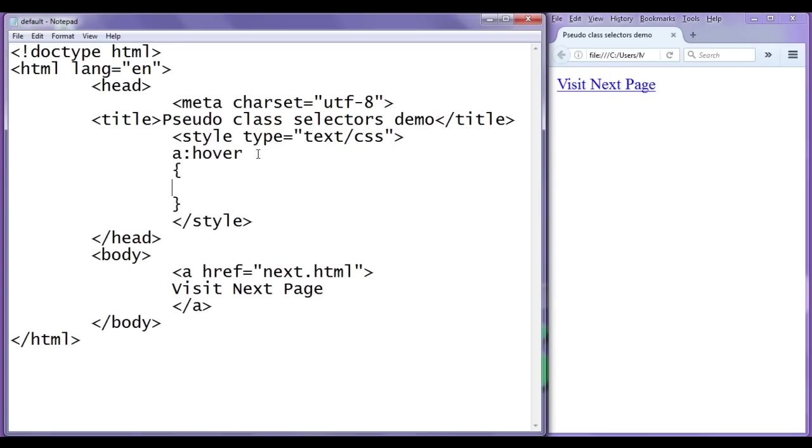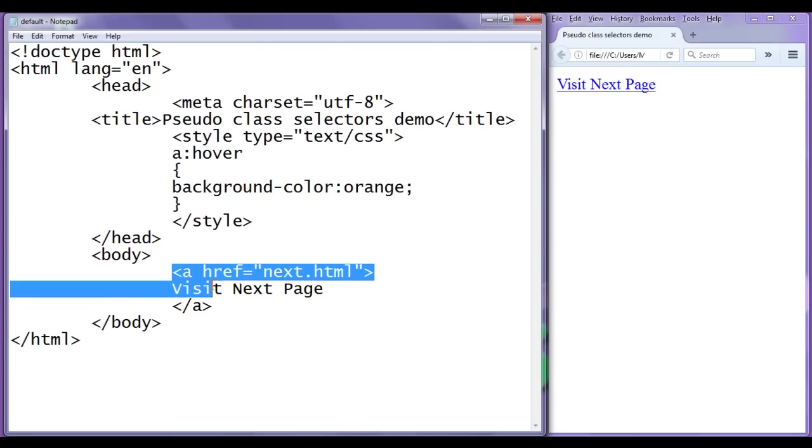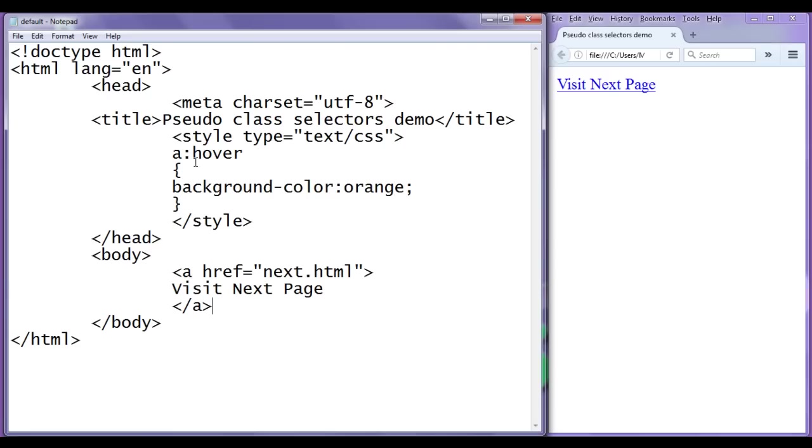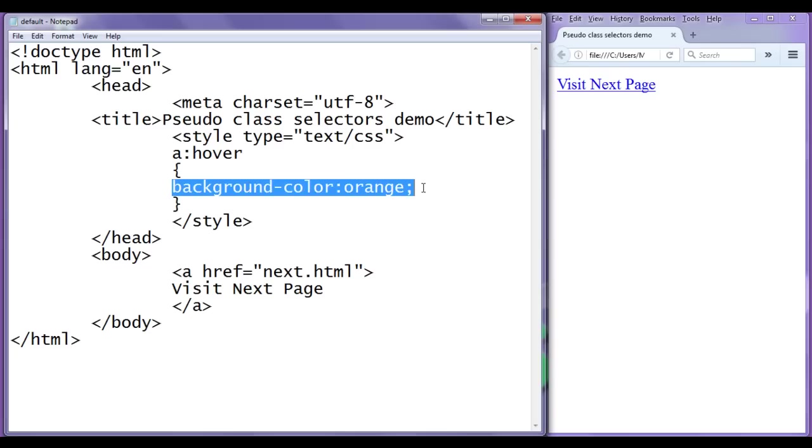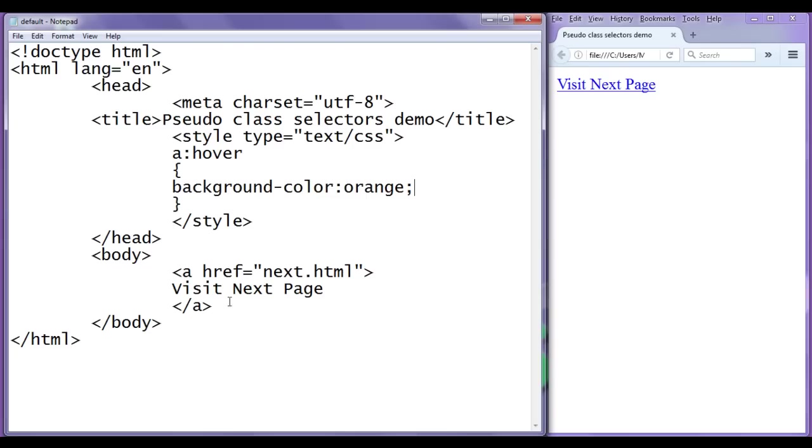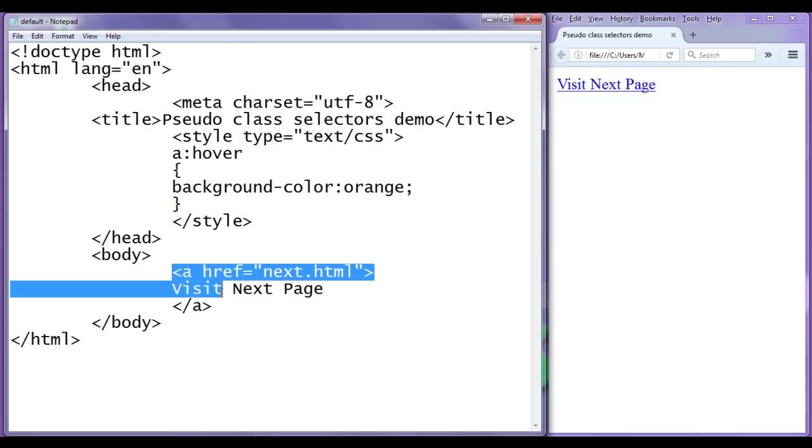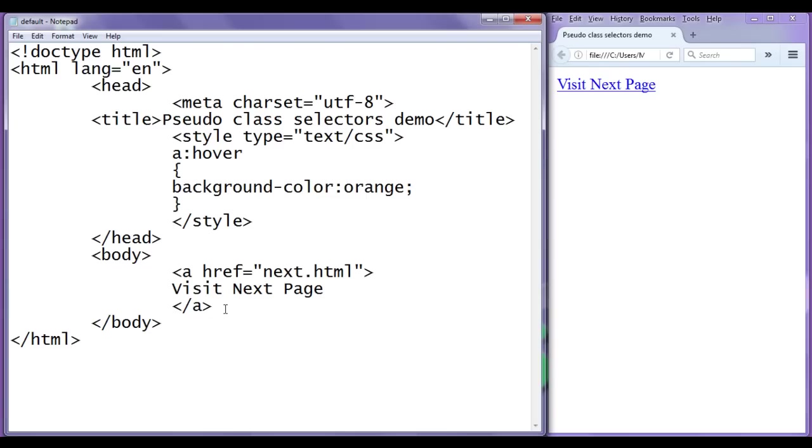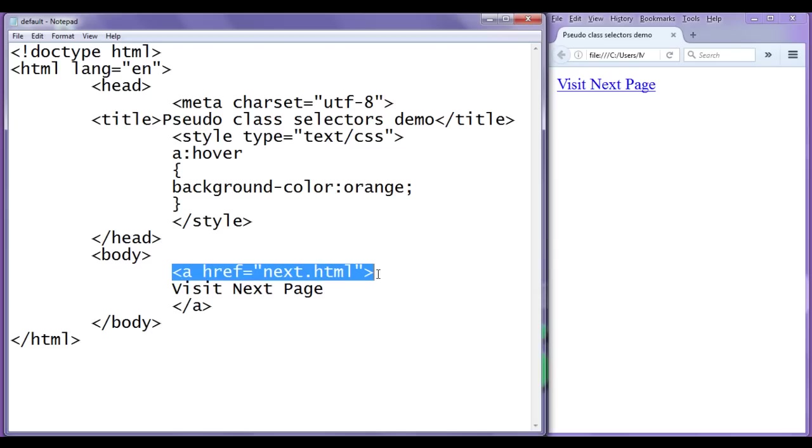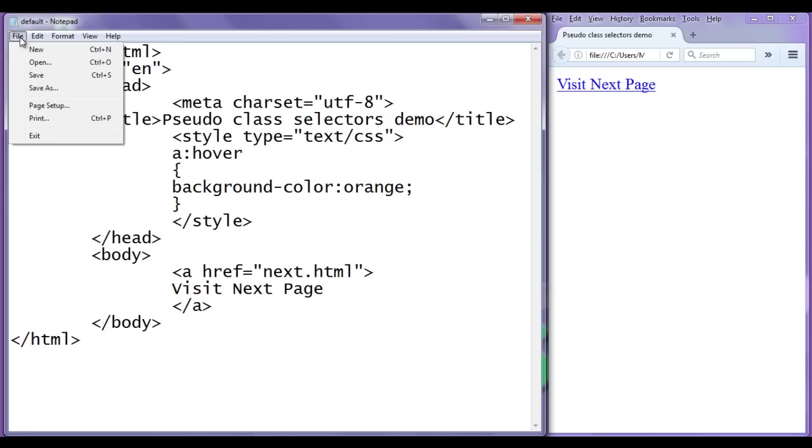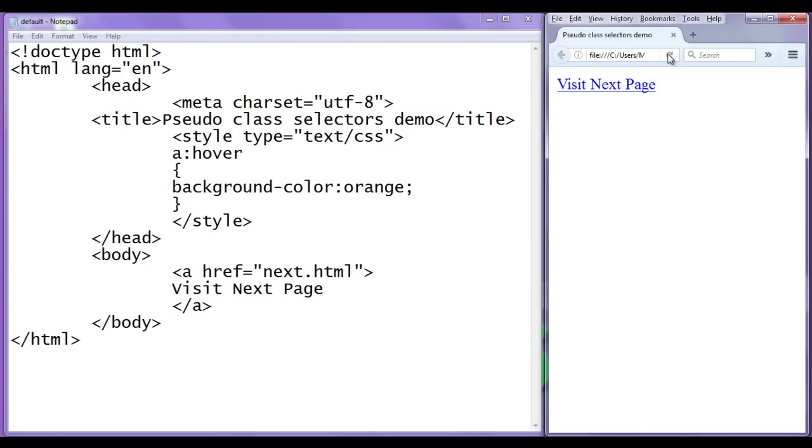Hover is a pseudo class name or you can say pseudo class keyword. In flower bracket, I write background-color orange. Now I am telling any anchor element if its state changes to hover, apply the background color orange. By default, the anchor is in unvisited status. I talk about the different status of the HTML elements or the anchor element in the upcoming video tutorials. File, save, go to browser and refresh.